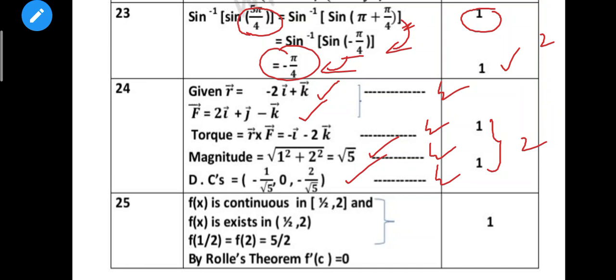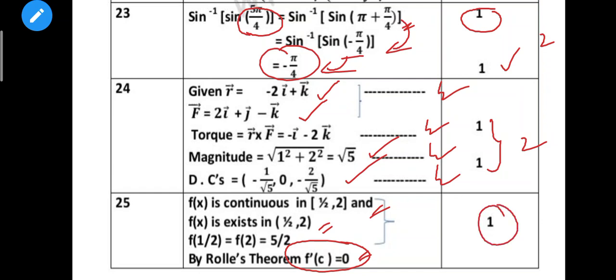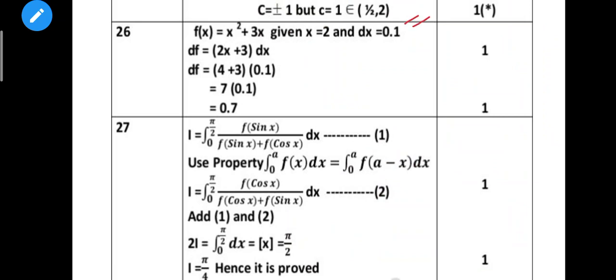Next, 24th question: given is half mark. Total is 2 marks. Given is half mark. Formula is half mark. Direct answer gets the step mark. Sometimes a step mistake still earns the answer mark. Next, 25th question: f(x) is continuous in one particular function. Using Rolle's theorem, f'(x) = 0. That gives 4 steps worth 1 mark.